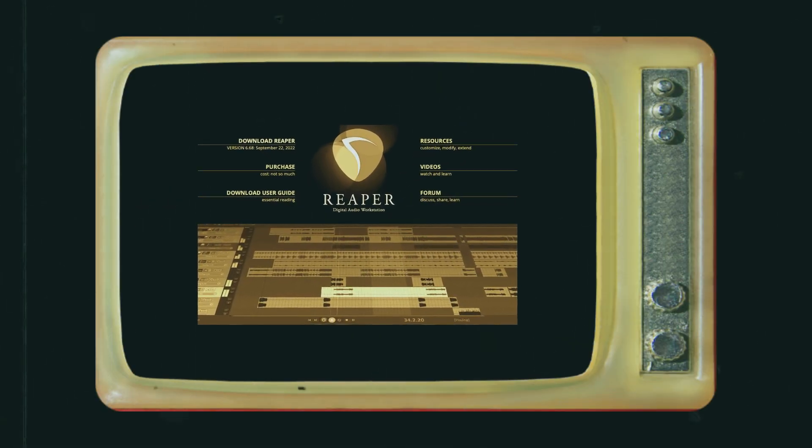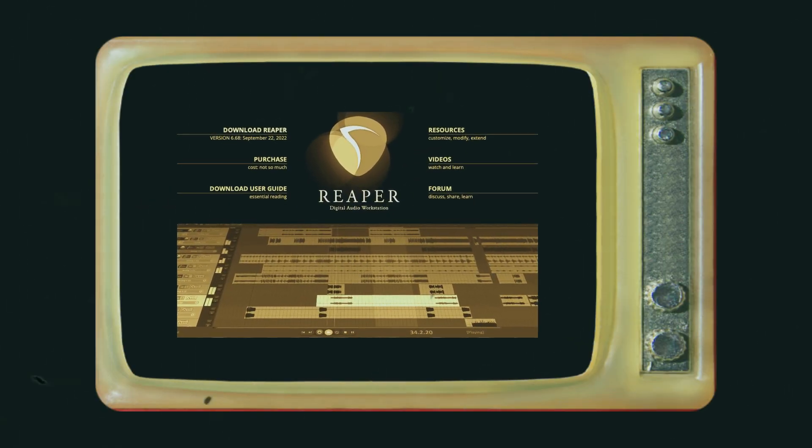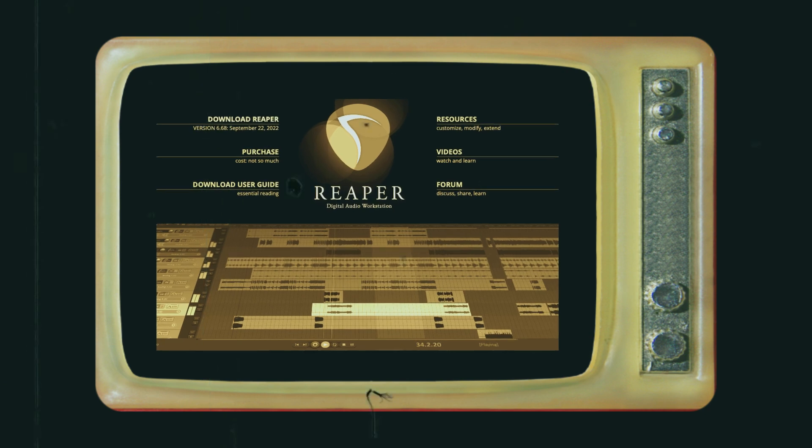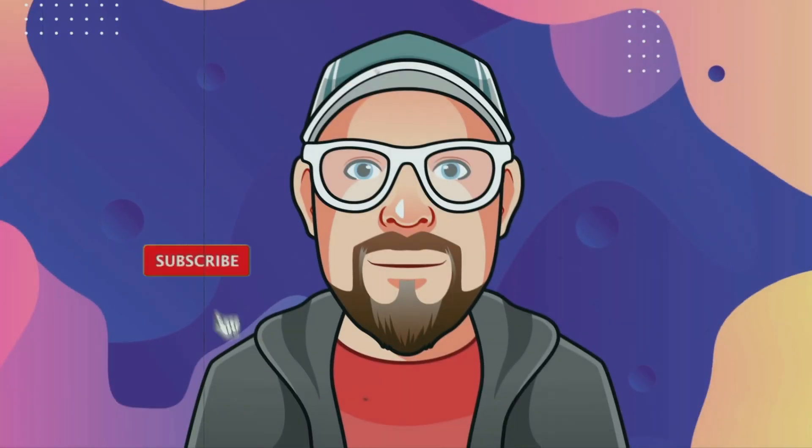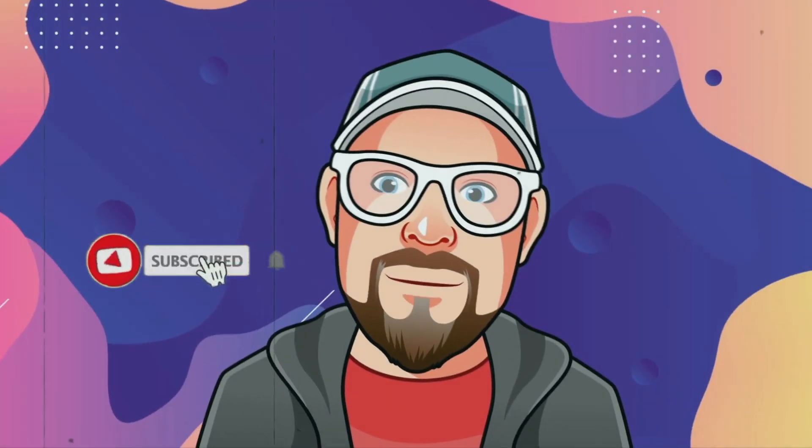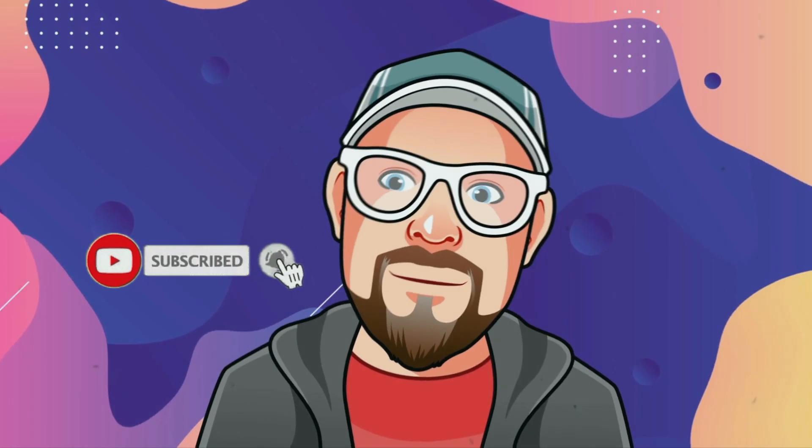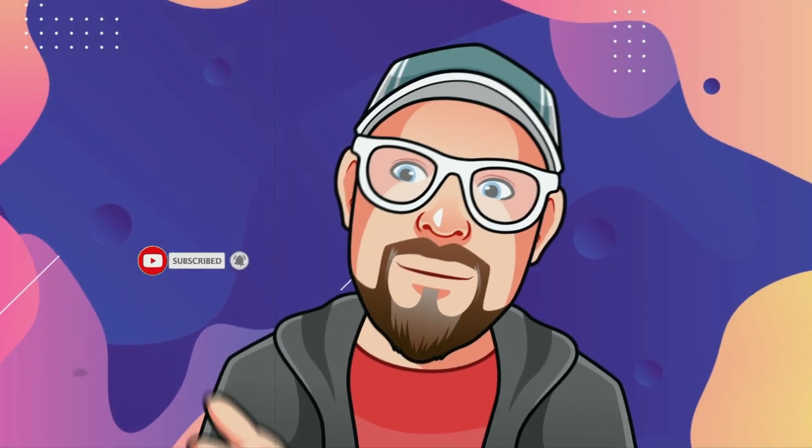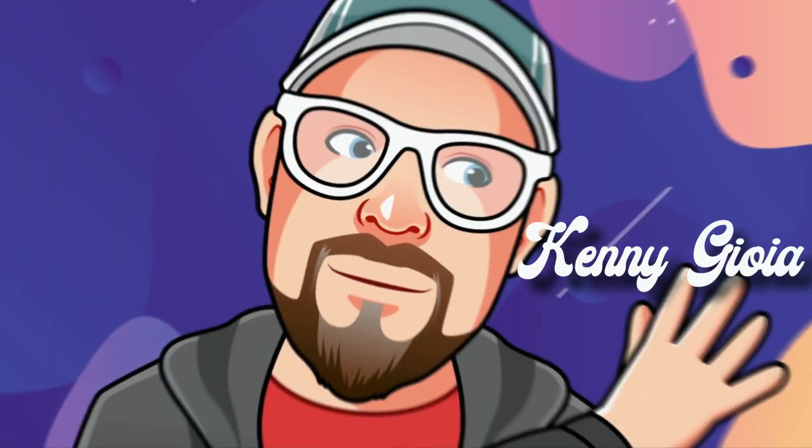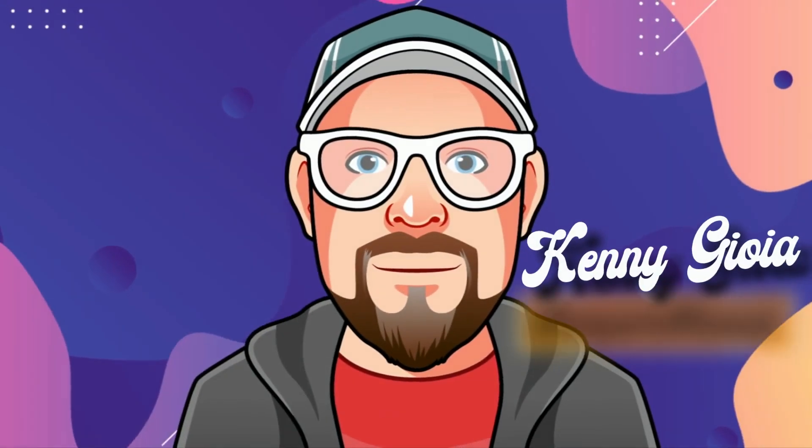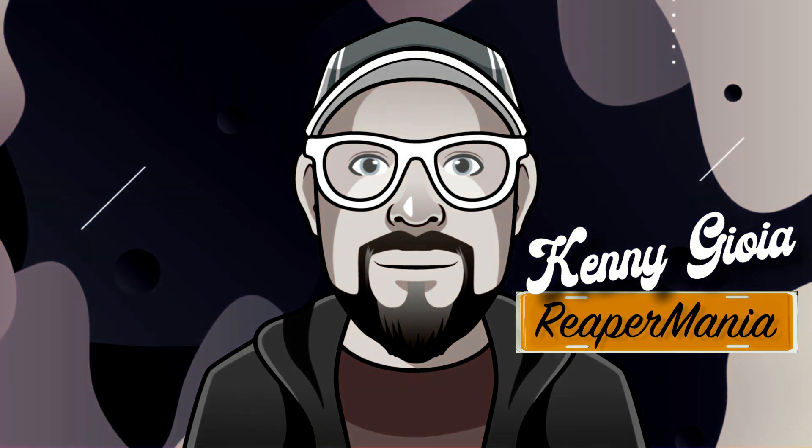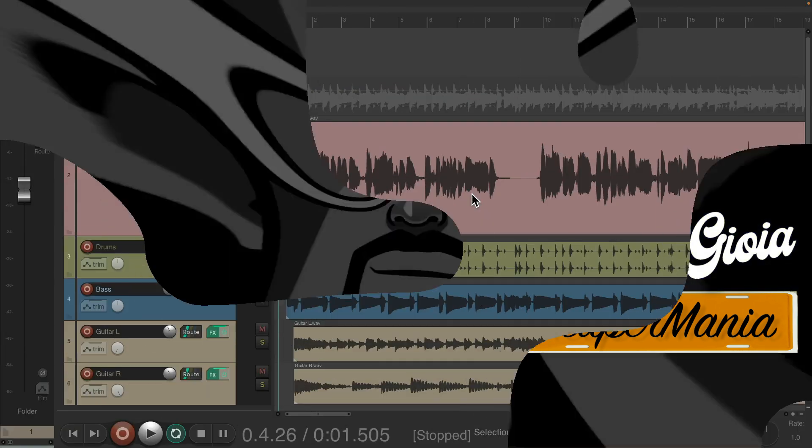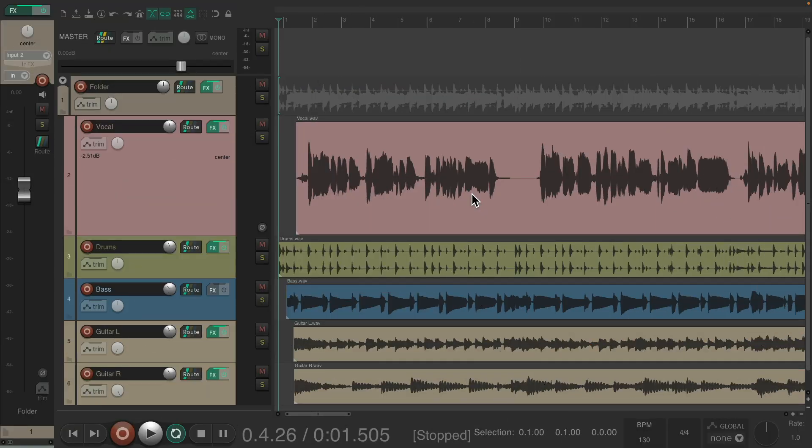In this video, I'm going to show you controlling volume in Reaper. So this is part two of controlling volume in Reaper.